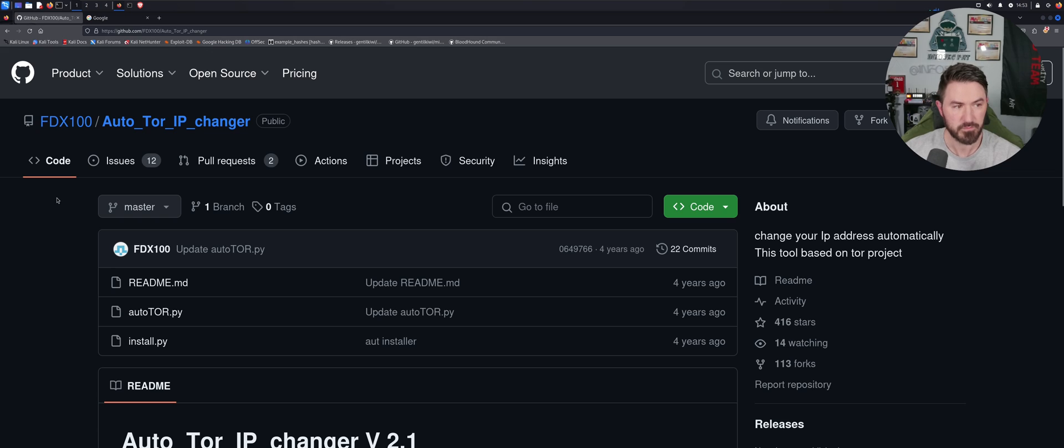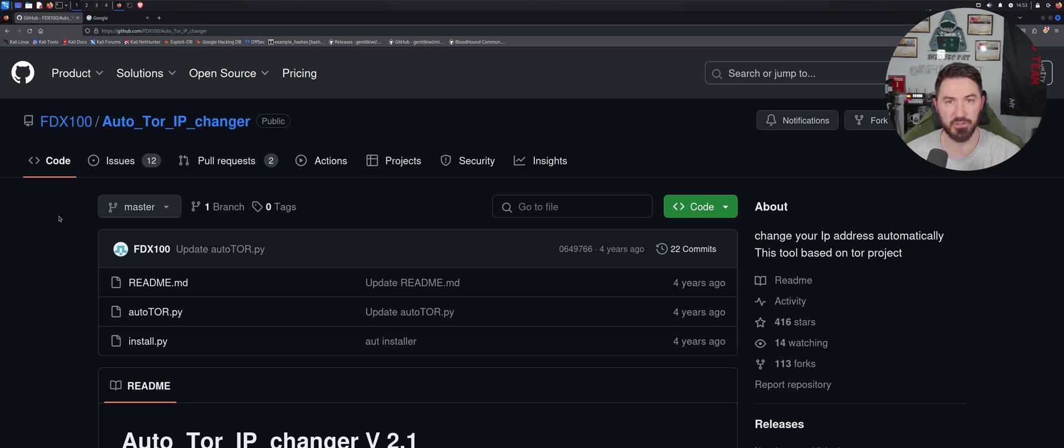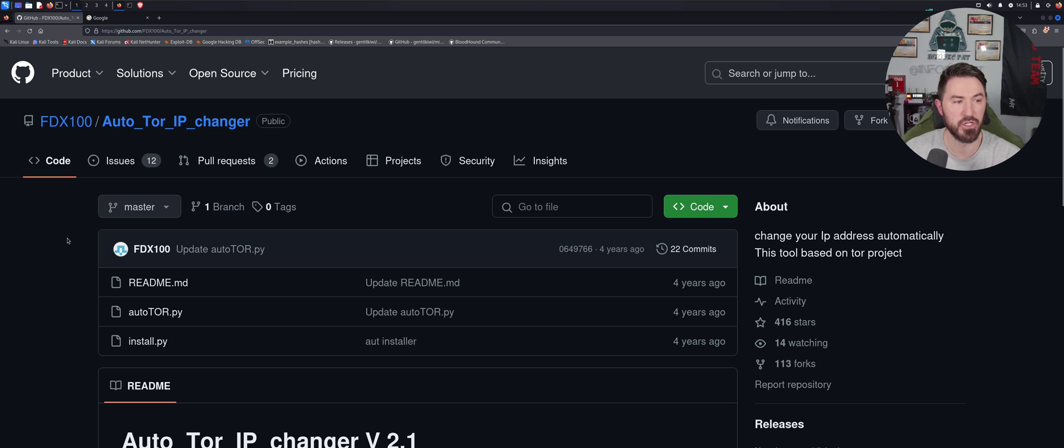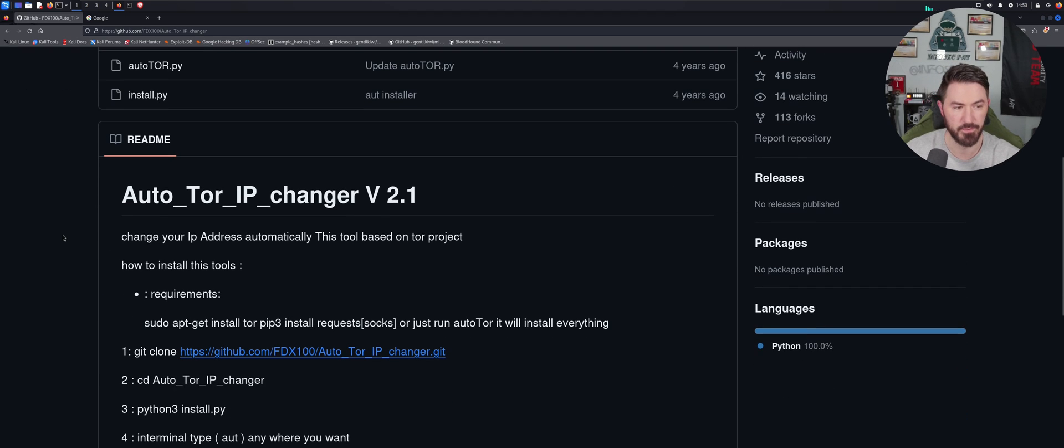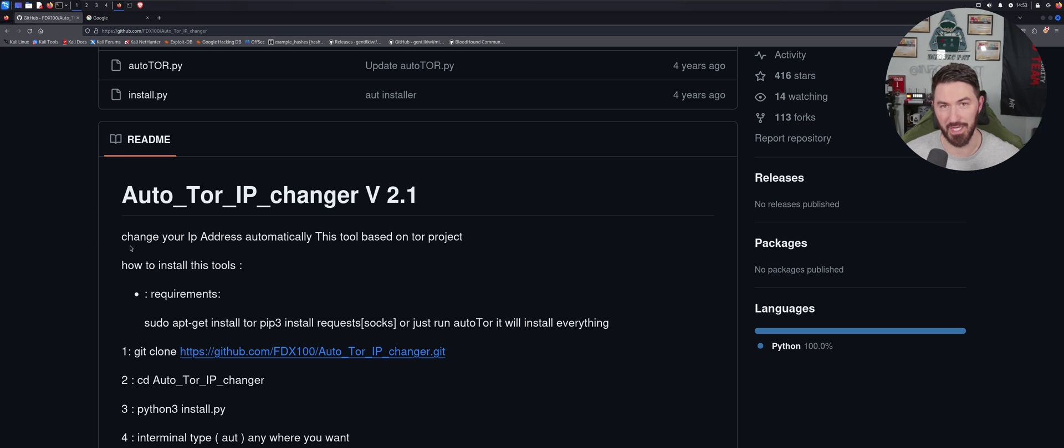Alright, so if you guys aren't familiar with the Tor browser, it's called The Onion Router. It masks your traffic, right? You can try to mask your traffic. So this is a cool little tool I just discovered. What we can do is automate the process of changing our IP address so we don't have to do it ourselves.